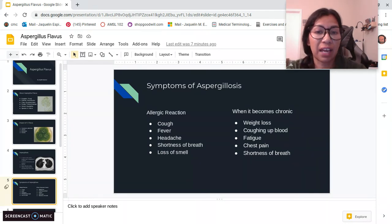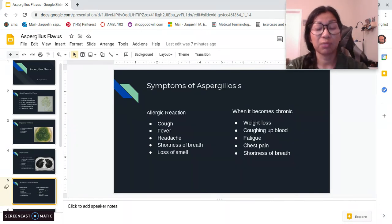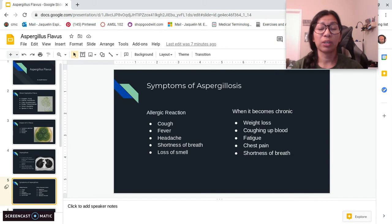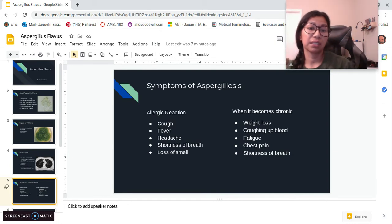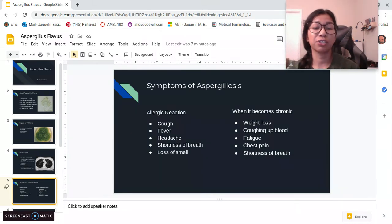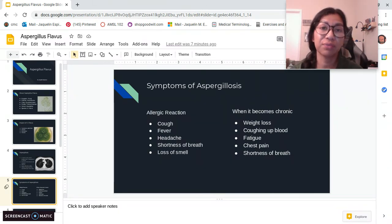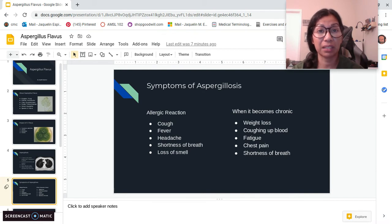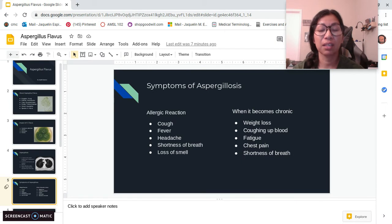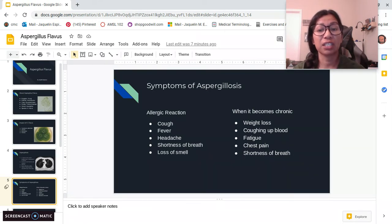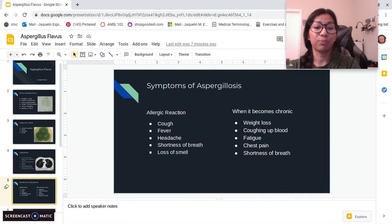The symptoms of Aspergillosis can be allergic or chronic. The allergic form can cause coughing, fever, headaches, shortness of breath, and loss of smell. The chronic form can cause weight loss, coughing up blood, fatigue, chest pain, and shortness of breath.